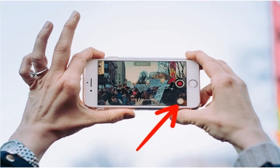Tip 4: Take Photos While Shooting Video. You don't have to stop recording video on your phone if you want to take a photo at the same time. You just need to tap the camera button, which appears on the screen alongside the shutter button.